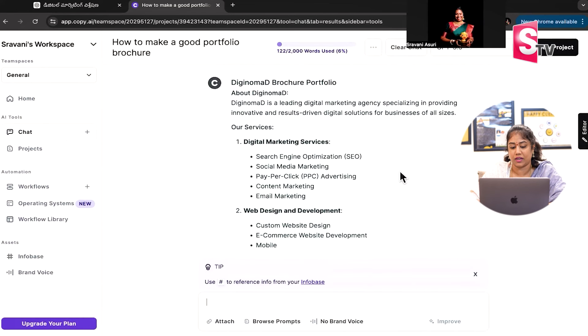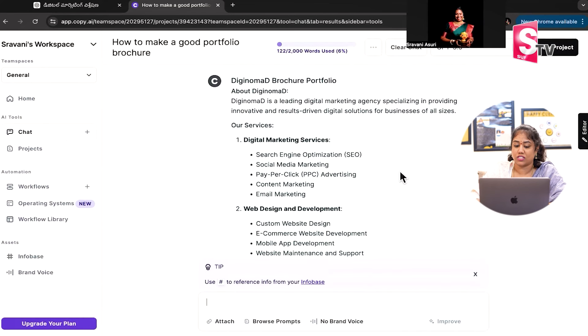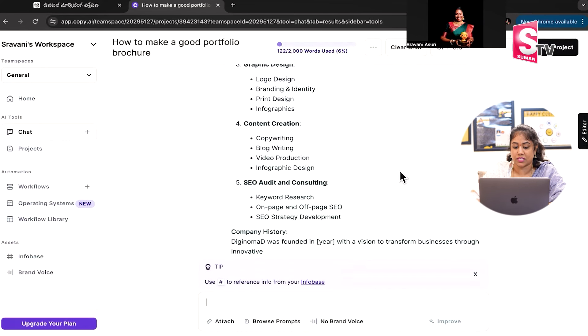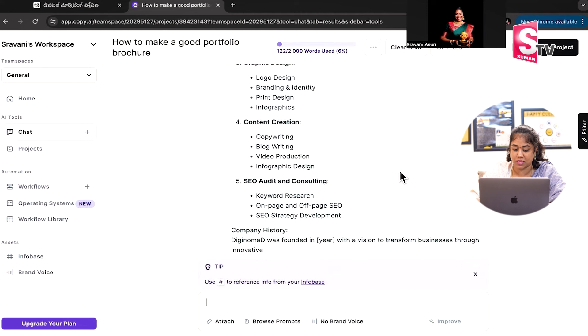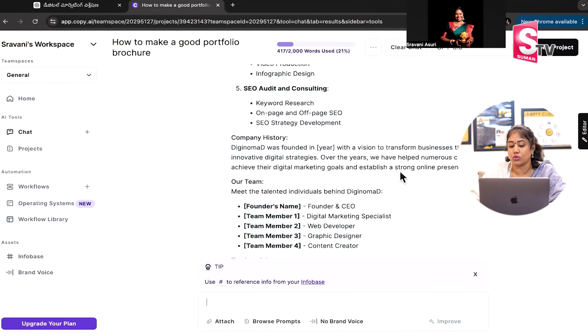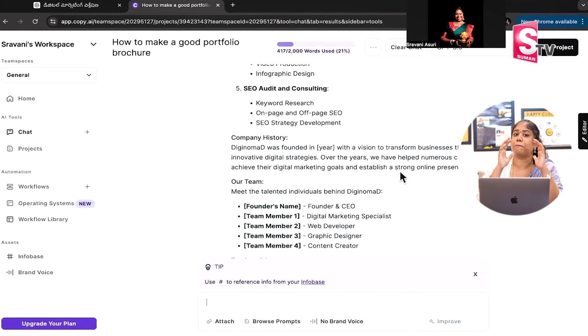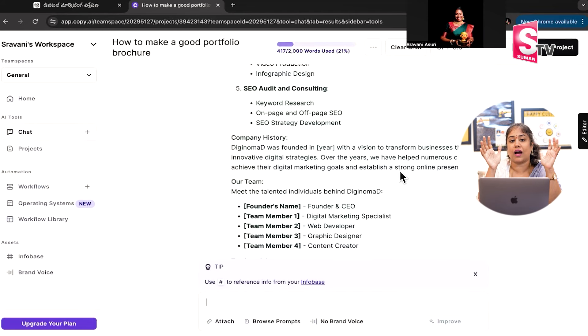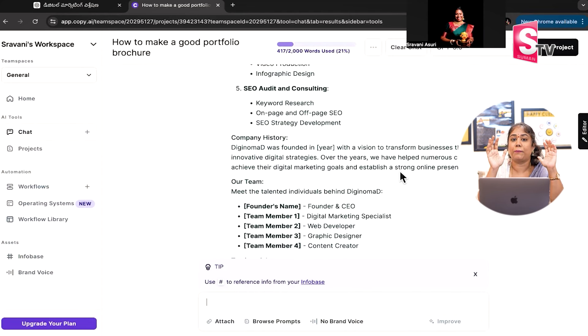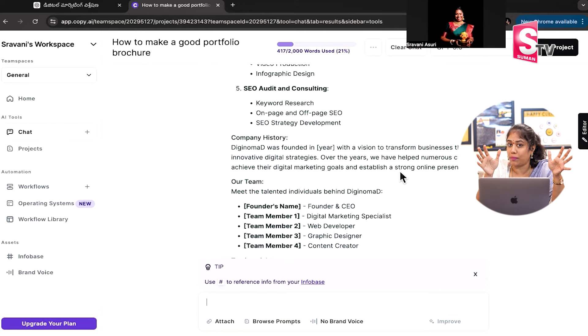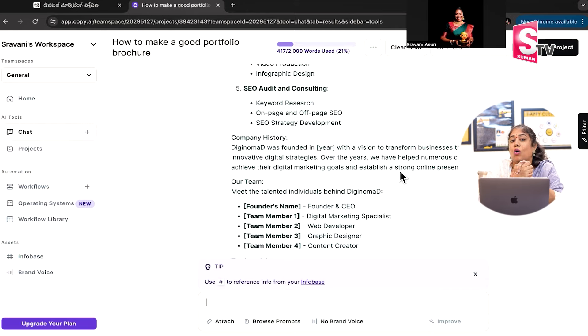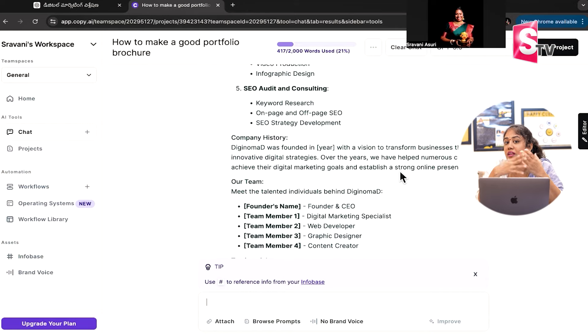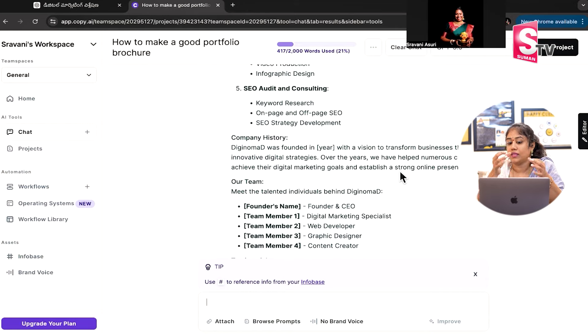About DigiNomad Agency, Digital Marketing Services, SME, company history and details. So if you have any type of document or article, you can see that you can do it and use it as a tool.